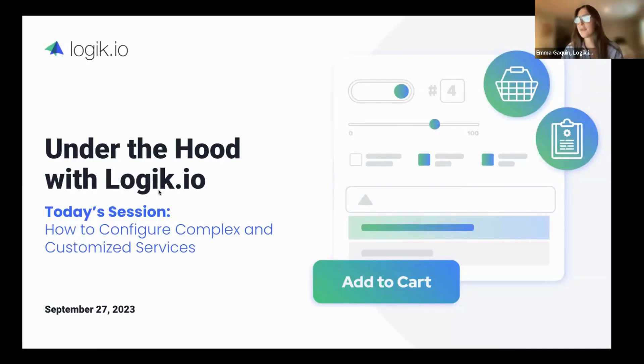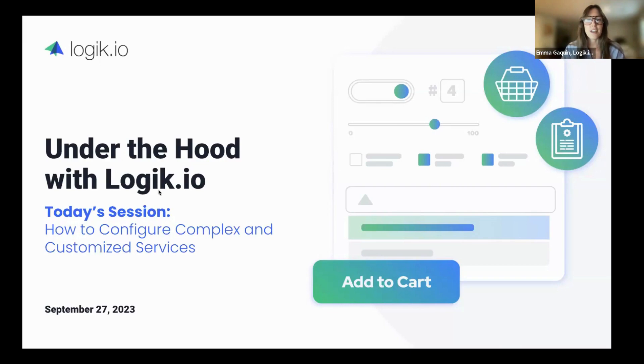Welcome to Under the Hood with Logic I.O. In our session today, we'll discuss and show how to configure complex and customized services.